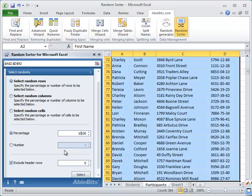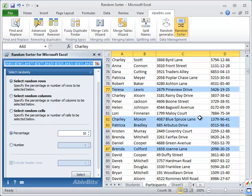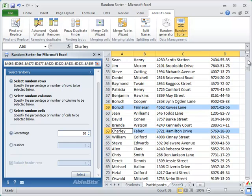Exclude header rows from the selection if necessary. To do it, select the Exclude Header Rows option and set the number of header rows you need to strike off. After that just click the Select button. Here are your selected entries.